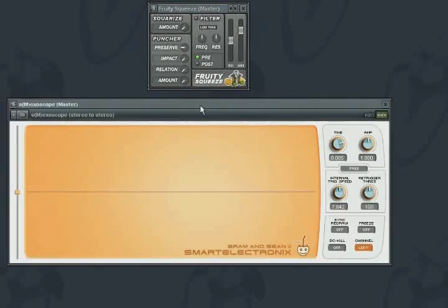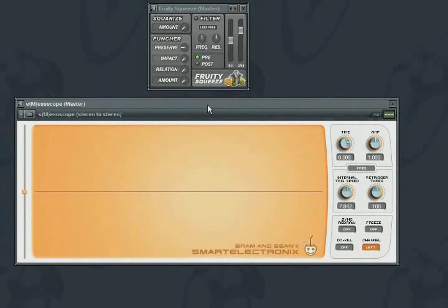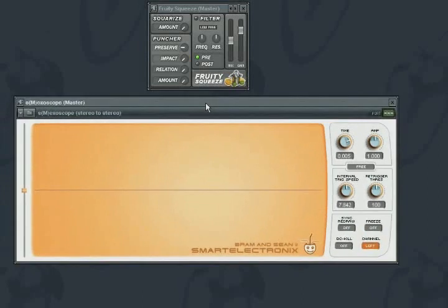It is easiest to demonstrate the effects of Squeeze by using an oscilloscope. And to be sure we are just hearing the effect of the plug-in, I will turn up the mix to 100% wet.